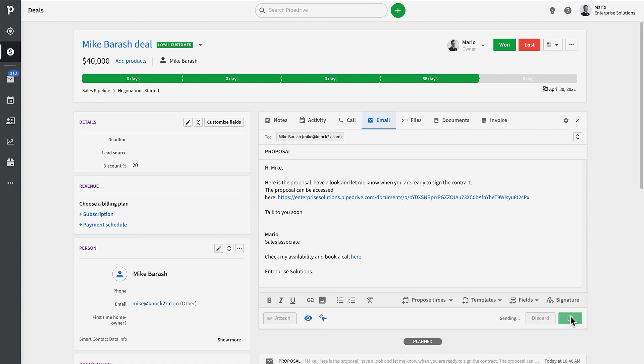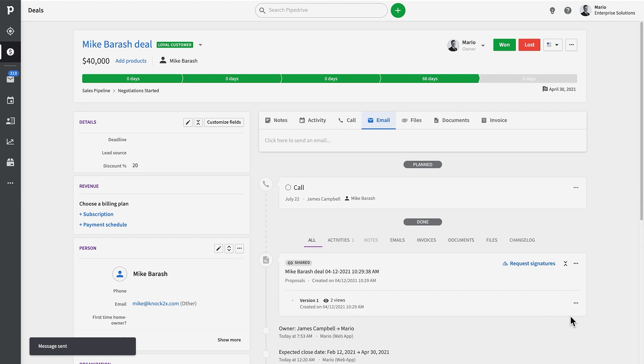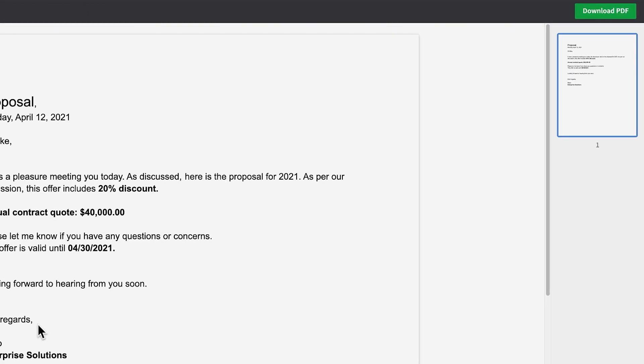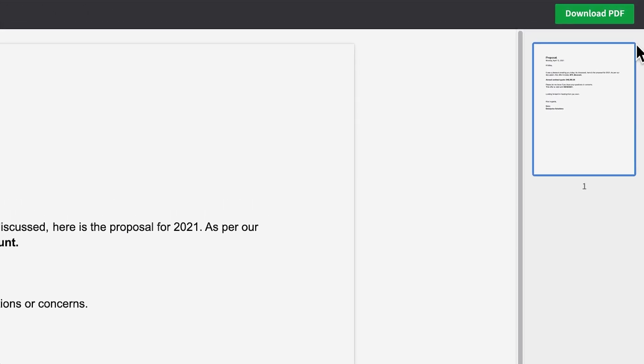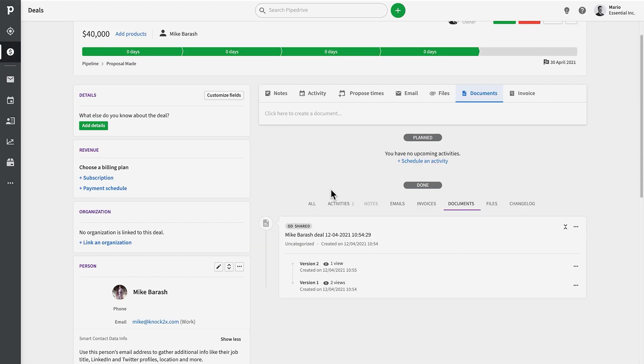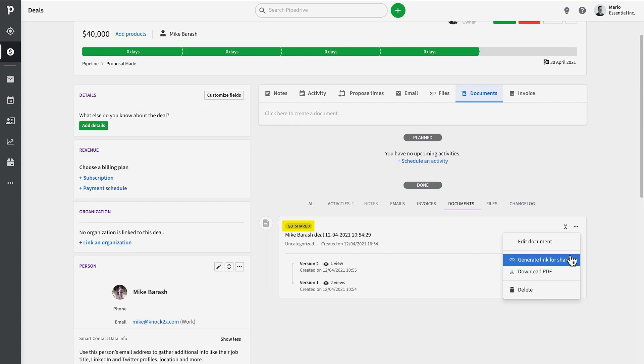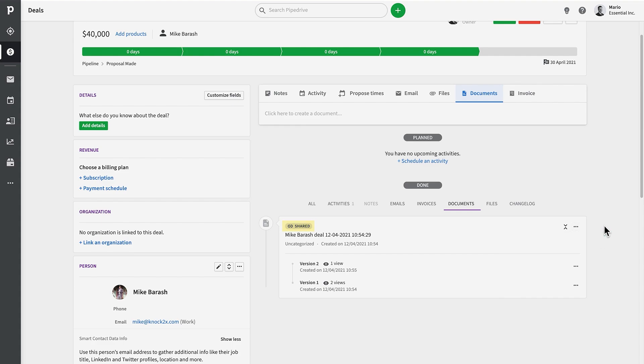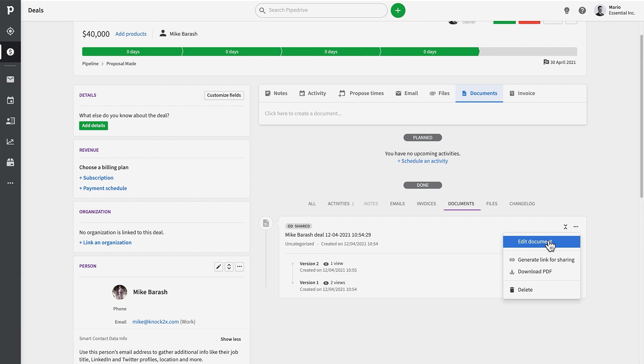When you're ready to share the document, copy the link and share it with your customer via email or through whatever channel you're using to communicate. On the customer's end, they can view the document and also download the PDF version if they wish. On the detail page, a new document will appear in the timeline and a little shared icon will appear to let everybody know that a shareable link has been generated. Below that, we display different versions of the document as it may have been going through some changes during negotiations.